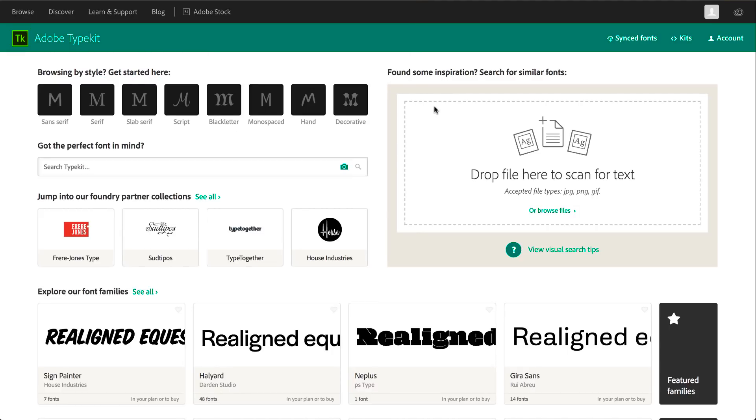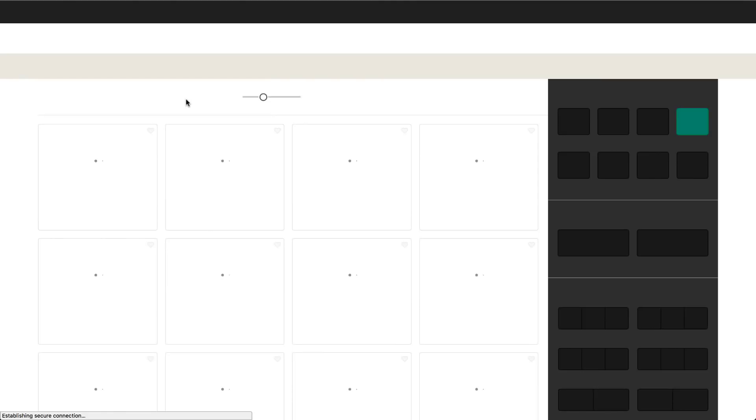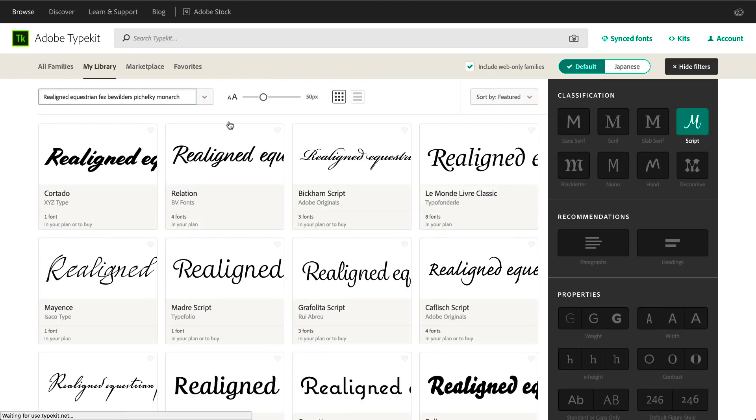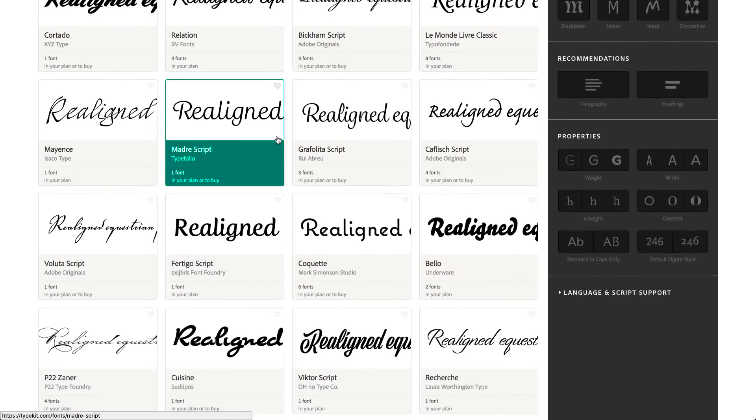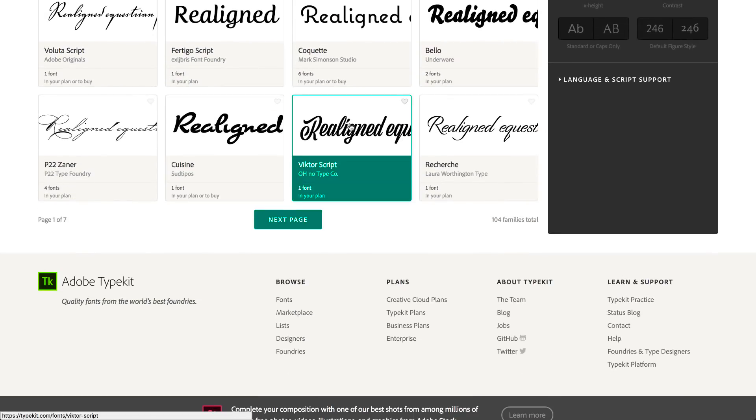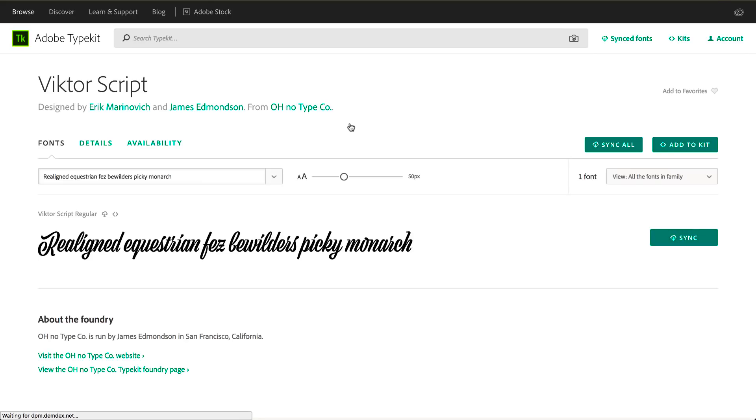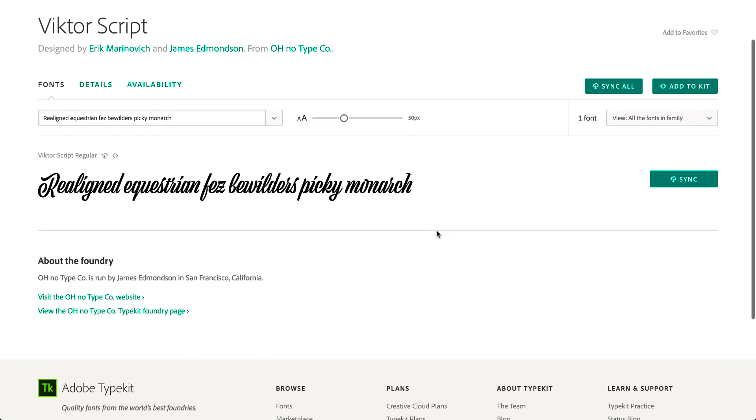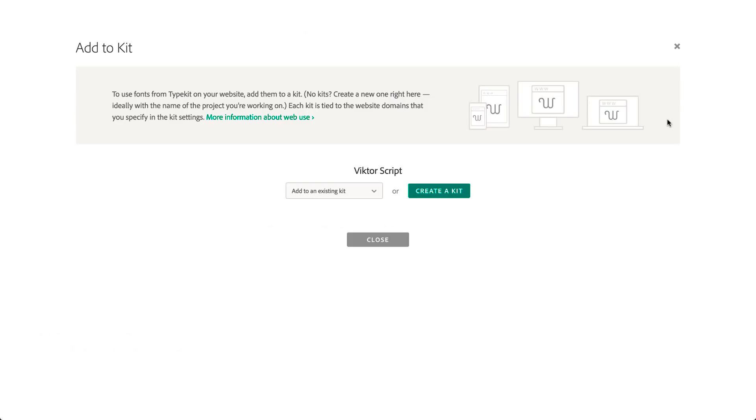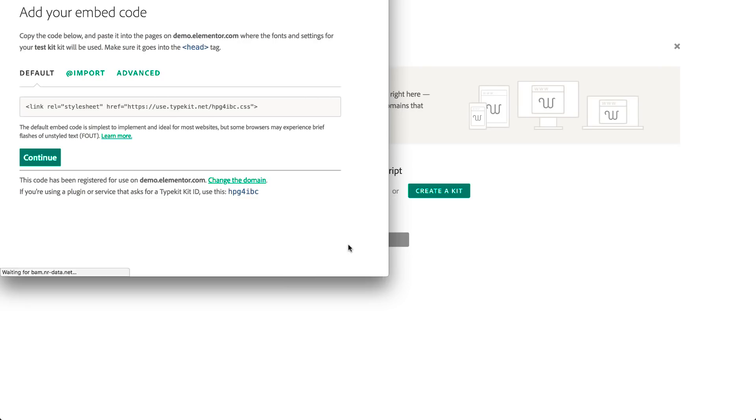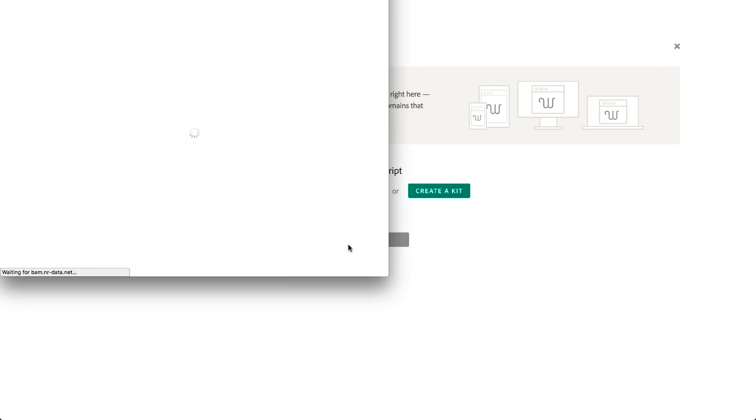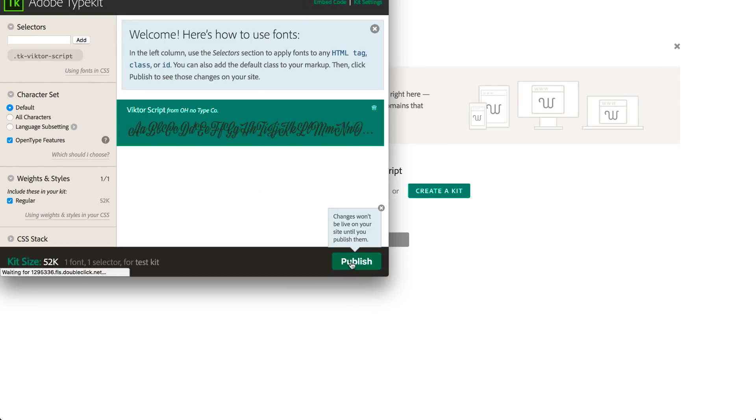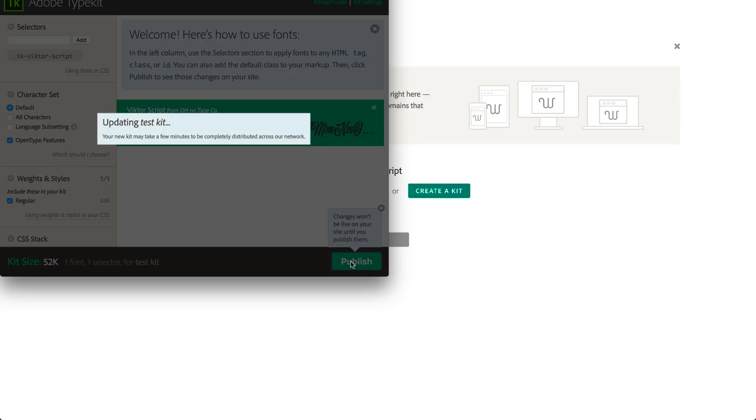Now let's choose an amazing font. How about VictorScript? Add to Kit. Add to Testkit. Publish to Update.